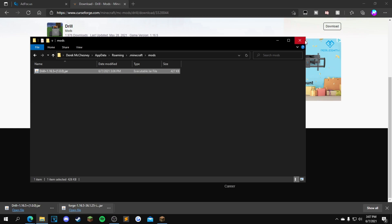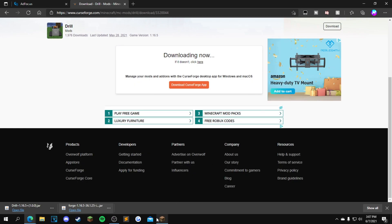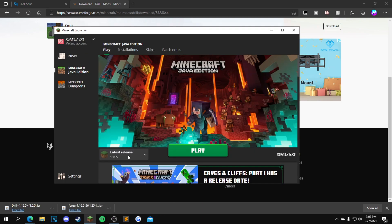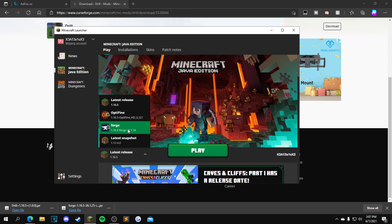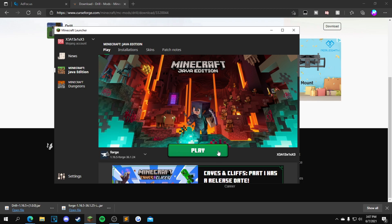You can close out of that and just want to open up your Minecraft launcher. On here, it'll say latest release right here. You want to click that and click Forge 1.16.5, and then click play.